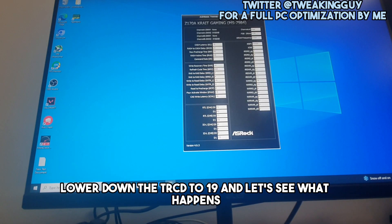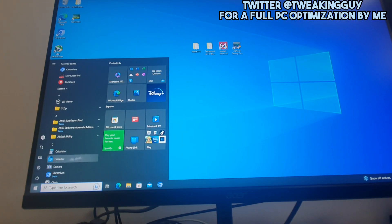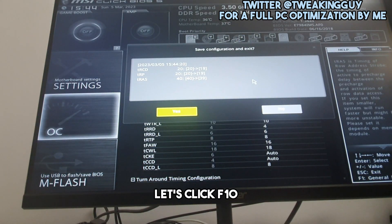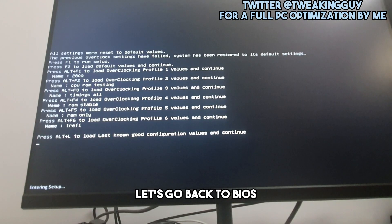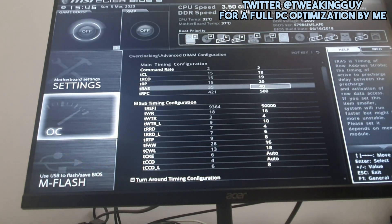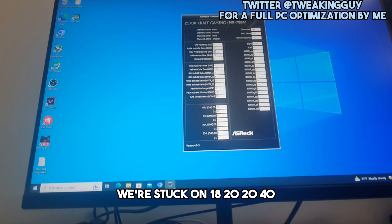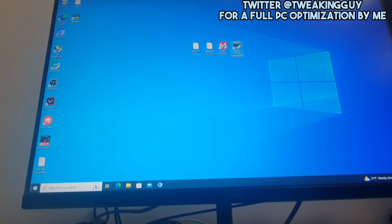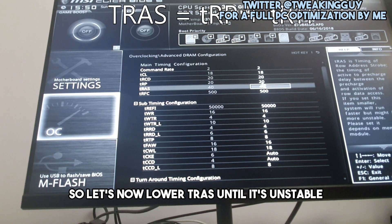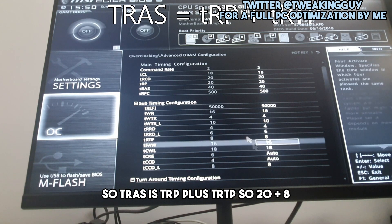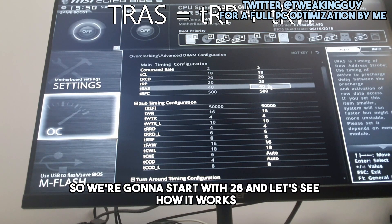About 20 minutes in — let's try lowering tRCD to 19 along with tRP to 19, and tRAS to 39. It boots. Now let's try going back into BIOS to lower tRCD alone while keeping tRP and tRAS at 40. We're stuck at 20 for tRCD alone, so let's try lowering tRP to 19 — no change there either. Now let's work on tRAS: tRAS equals tRP plus tRTP, so 20 plus 8 equals 28. Let's start with 28.